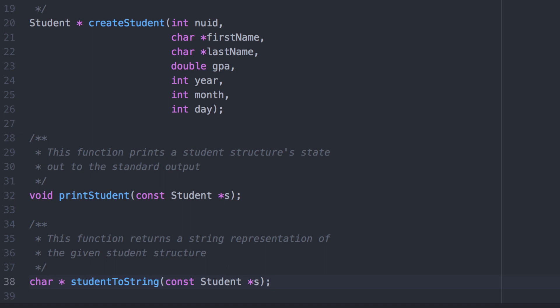That is, converting a student structure into a human readable string. Once we've created a general function that takes a student and returns a string representation of it, we can choose to do whatever we want with that string — print it to the standard output, print it to a file, or whatever.